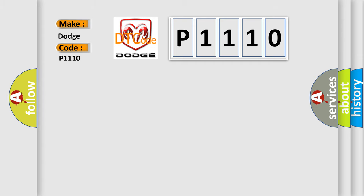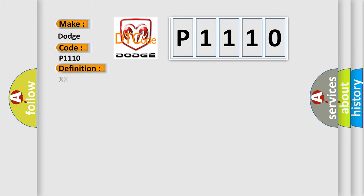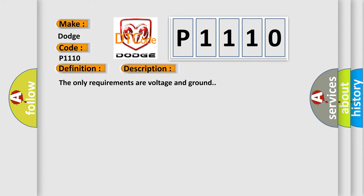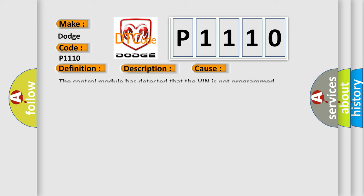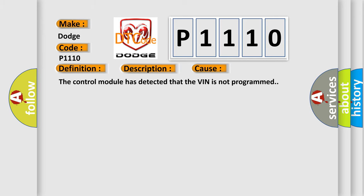The basic definition is vehicle identification number information not programmed. And now this is a short description of this DTC code. The only requirements are voltage and ground. This diagnostic error occurs most often in these cases: The control module has detected that the VIN is not programmed.